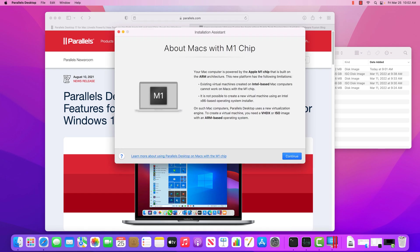So when you create a new virtual machine, you immediately get this message about M1 chips. So again, most traditional operating systems, Windows, Mac OS, even Linux, they were designed to run in the x86 processor architecture.